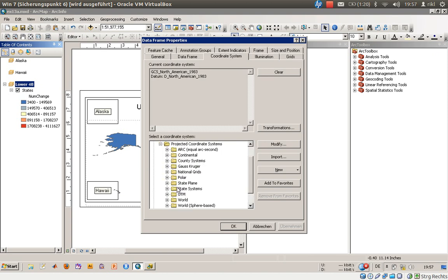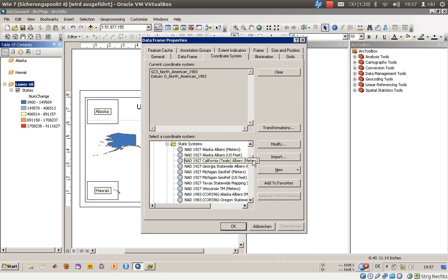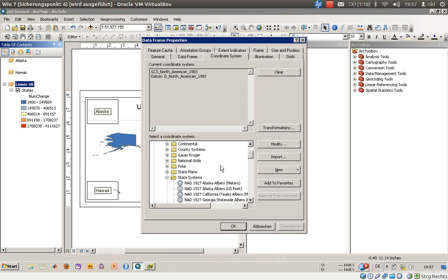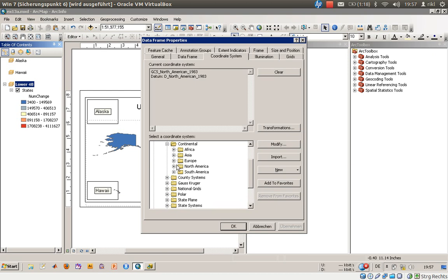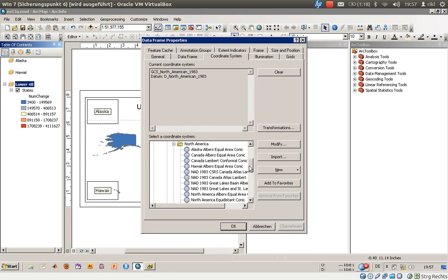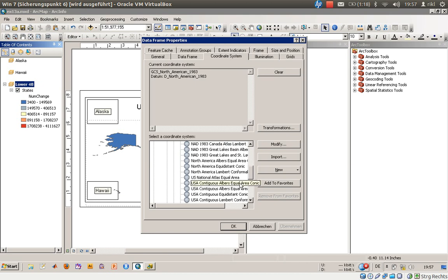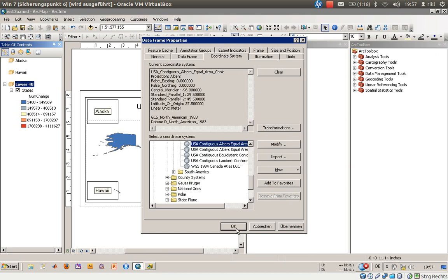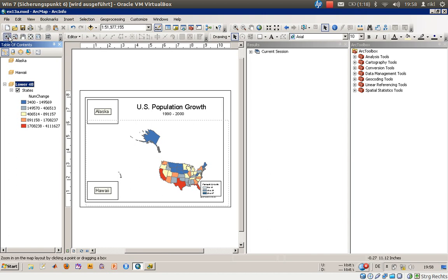We will switch the coordinate system to a predefined projected system. Navigate to Predefined > Projected > Continental > North America. There we find the Albers projection and we will select USA Contiguous Albers Equal Area. Click OK and the data will be reprojected on the fly.